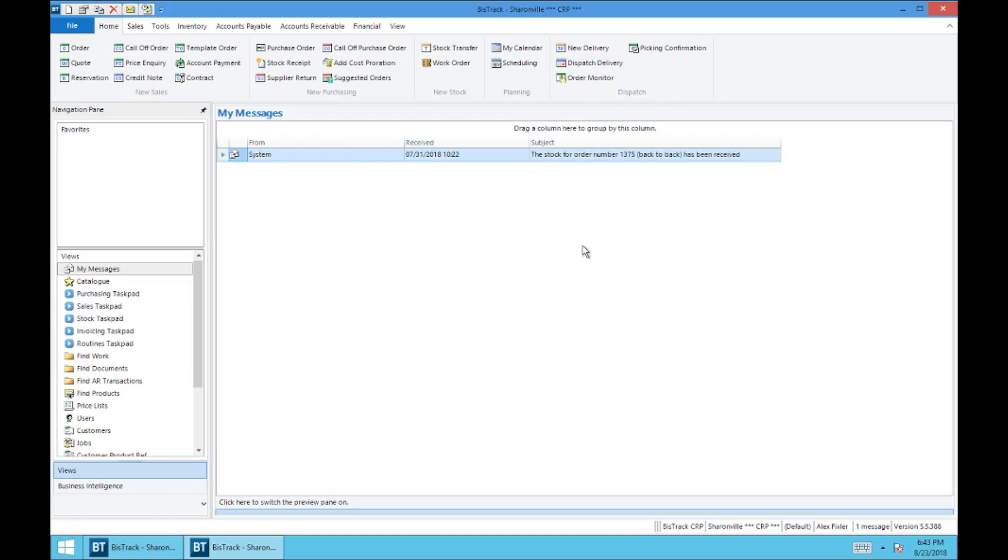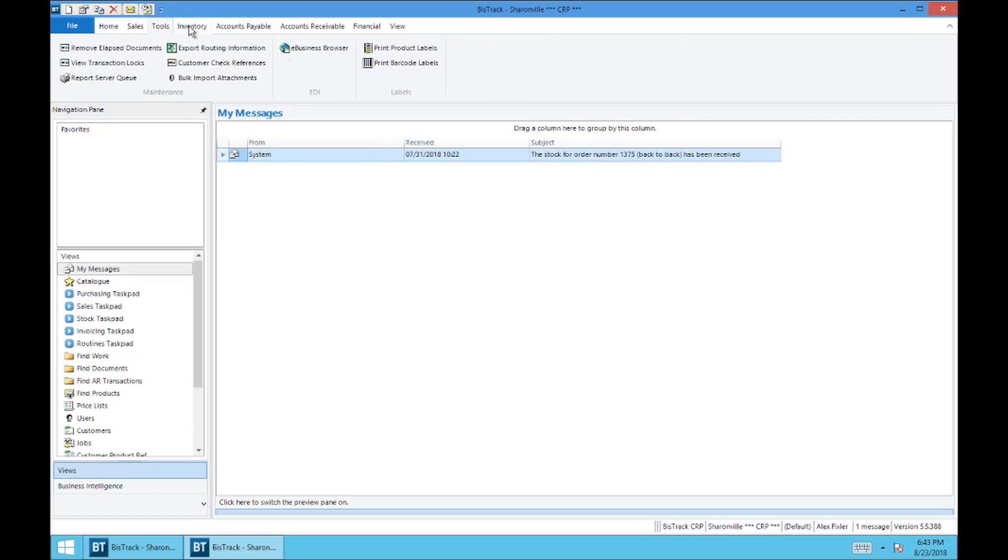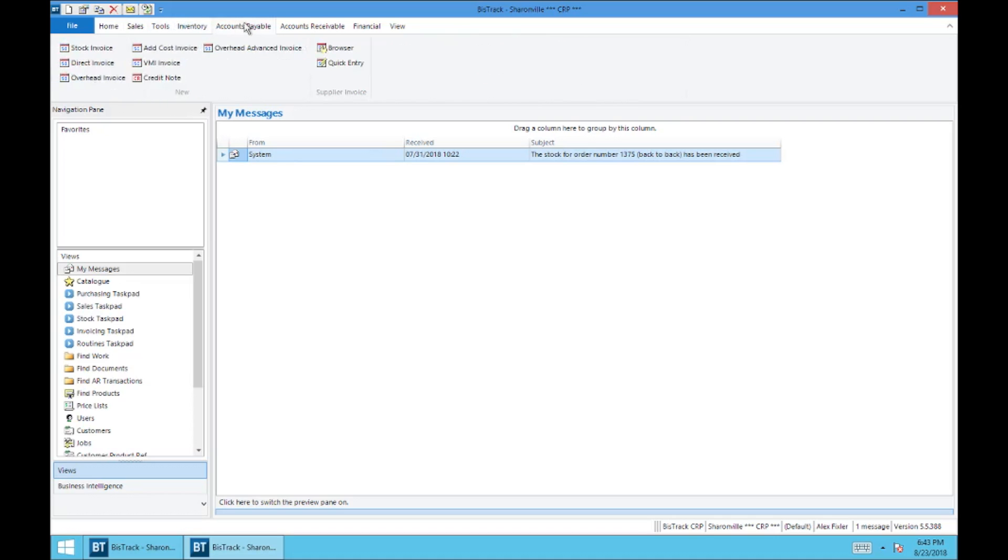Now what you see here is going to be entirely based on what your user permissions are. So it might not look exactly like this, but you will see some shortcut icons up here at the top. And the same goes for the toolbar that's up here where you can move over into the sales column, tools, inventory, account payable, receivable, and so on.